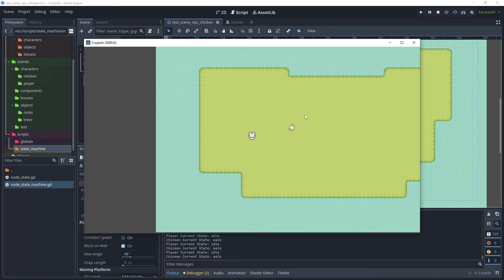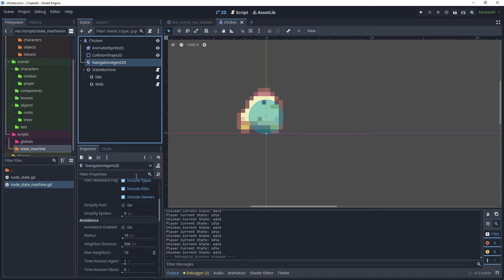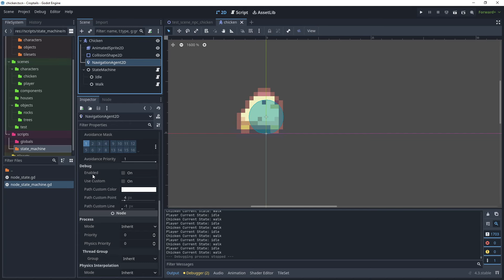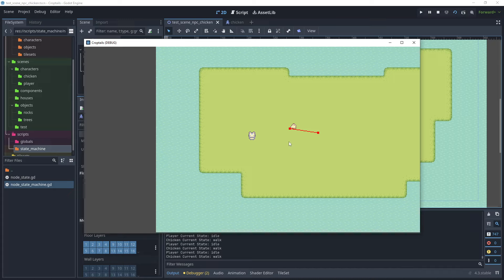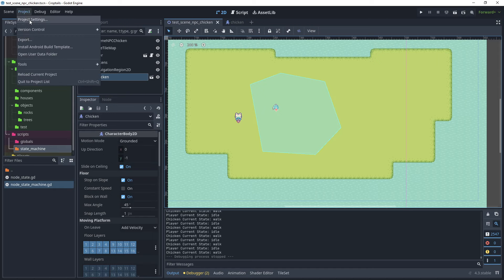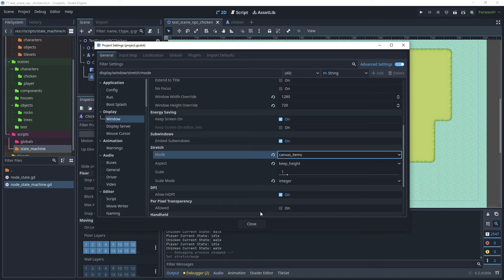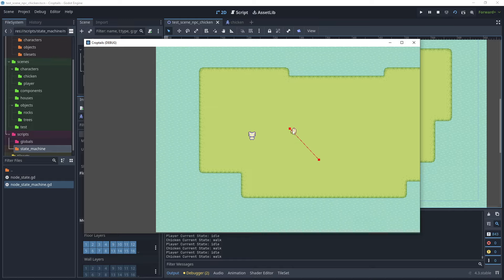Run the test scene — the chicken starts in idle then begins to walk. Enable debug on the NavigationAgent2D by scrolling to Debug in the inspector and clicking Enabled. Run again and we can see the debug line the chicken walks along. However there is a thick staircase effect causing the chicken to bounce. To fix this, go to Project Settings, and in Window change the stretch mode from Viewport to Canvas Items. Test again — the line is much thinner and the staircase effect is greatly reduced.